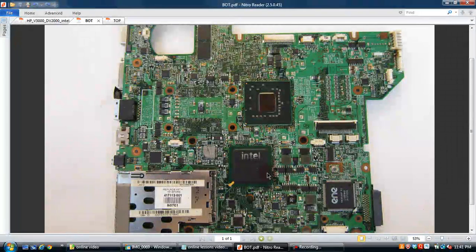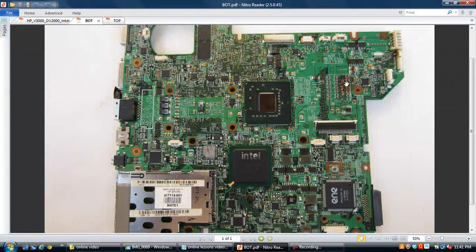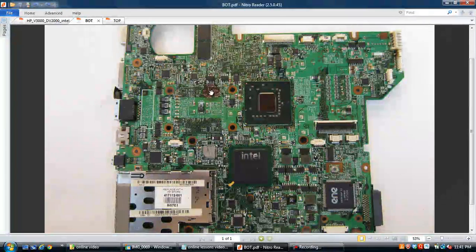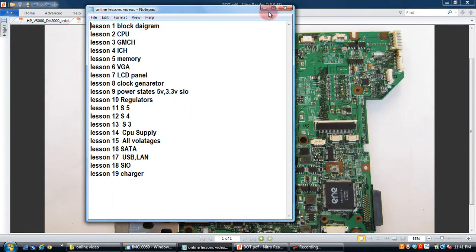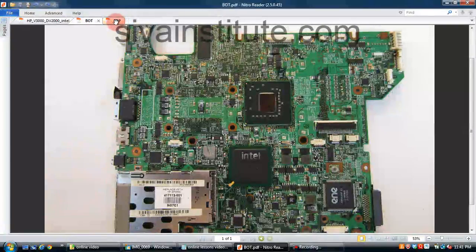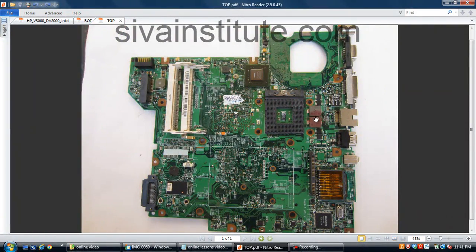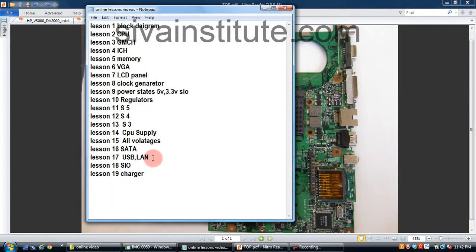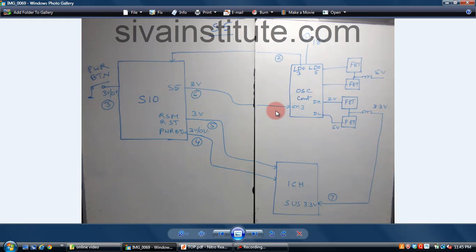Next is S3 command. S3 command is the same — this voltage comes out and goes to all regulators. All voltages will come out from these regulators. I will explain how many regulators are on this laptop motherboard, and that voltage goes to all chips. After that, CPU supply will come from these CPU supply coils, supplied from regulators. This will take a 1 hour class. All voltages — SATA, USB, LAN, SIO, charger IC — all these are 1 hour lessons.